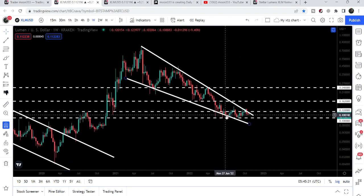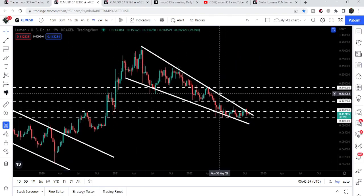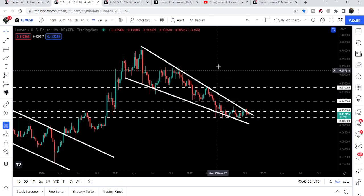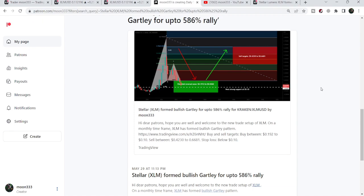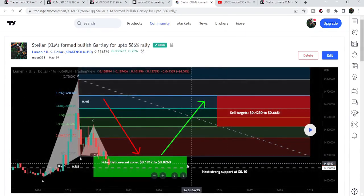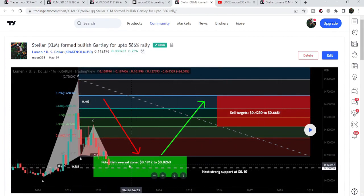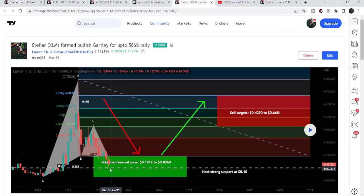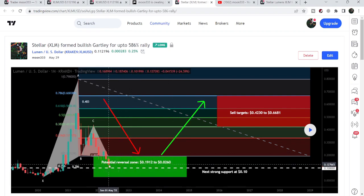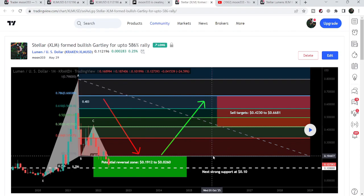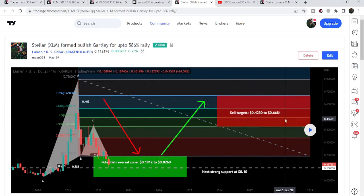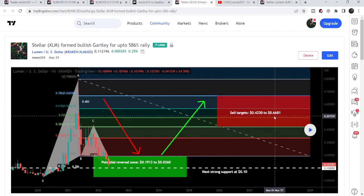Similarly, during this current drop on the monthly time frame chart, it has formed another harmonic bullish reversal setup that I already shared with my members in May 2022. That is a very big harmonic bullish reversal crab setup. I told my members that we have a very strong support here at 10 cents, so we can expect the potential reversal zone cannot go below that. As per the Fibonacci sequence of this move, the sell target zone can be from 42.3 cents up to 66.81 cents. The price line is still moving sideways inside this potential reversal zone, above this strong and key support of 10 cents.